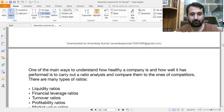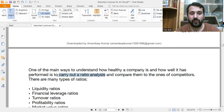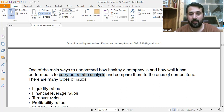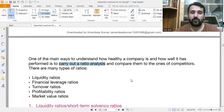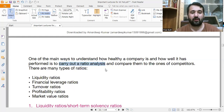One of the main ways to understand how healthy a company is and how well it has performed is to carry out ratio analysis. You compare your facts and figures to a competitor company so that you can monitor your own performance and progress as well as monitor the progress of your competitors.